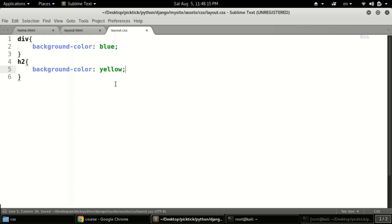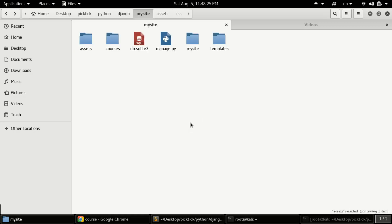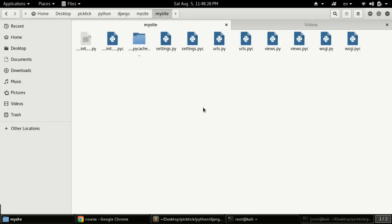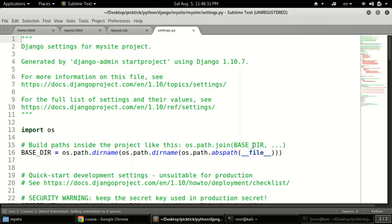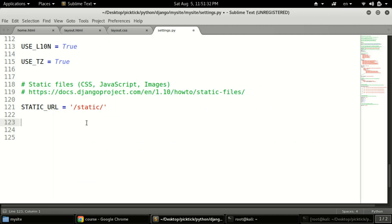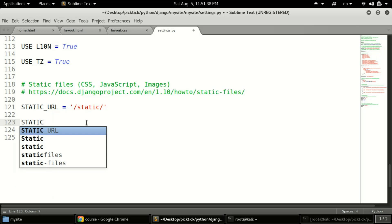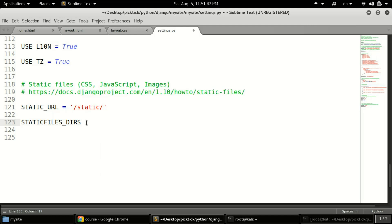Now that we've defined our basic CSS file, we need to configure settings.py to make it work. Open settings.py inside your project folder (mysite) and scroll to the bottom. At the bottom you need to define a tuple named STATICFILES_DIRS. Start the tuple with a bracket, and then define the folder path using OS.path.join.